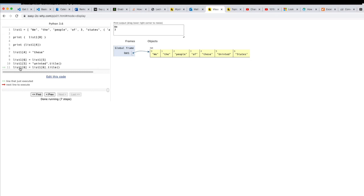You'll also notice that when I did lists of six that my or I think I did lists of five is united and my tuple disappeared. It just went away. Gone.